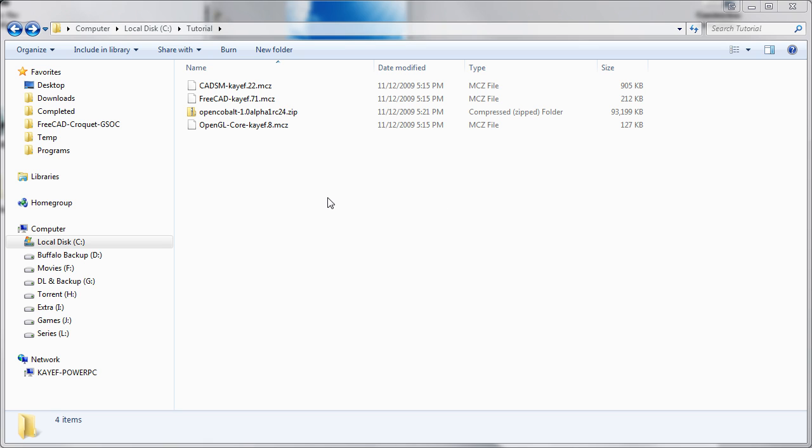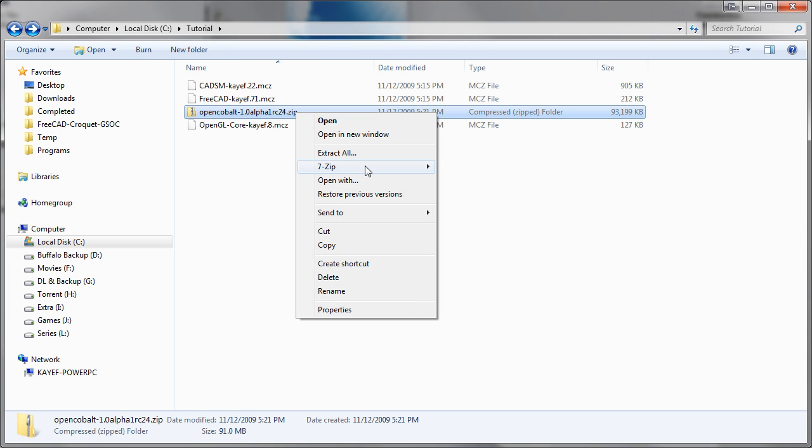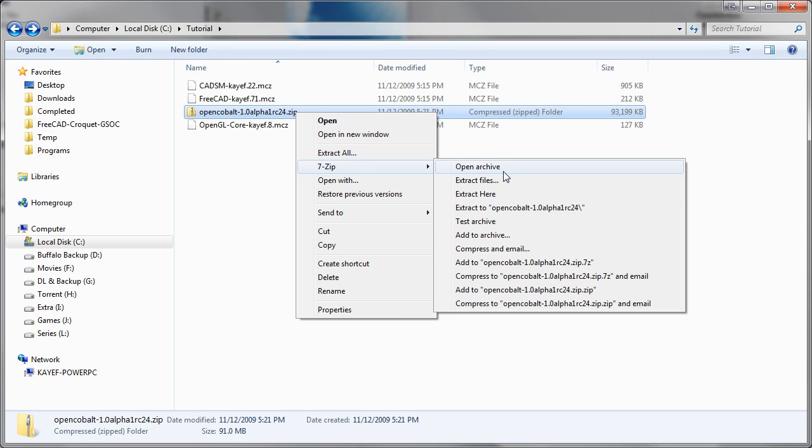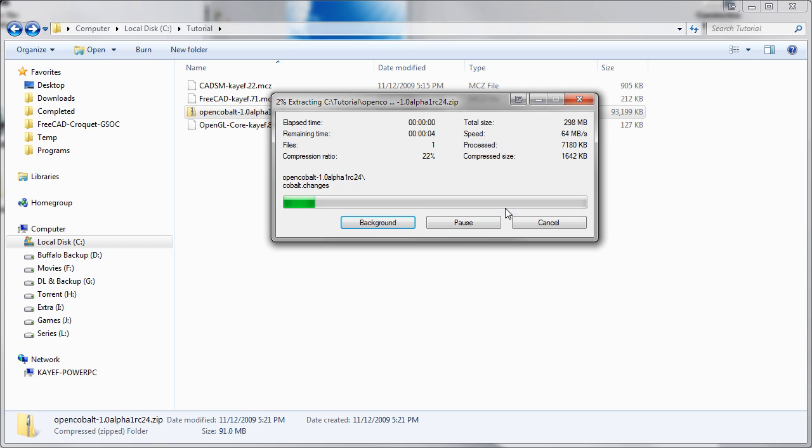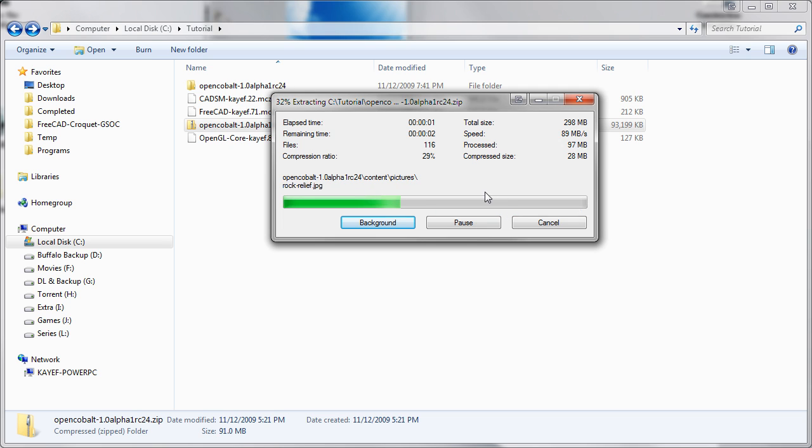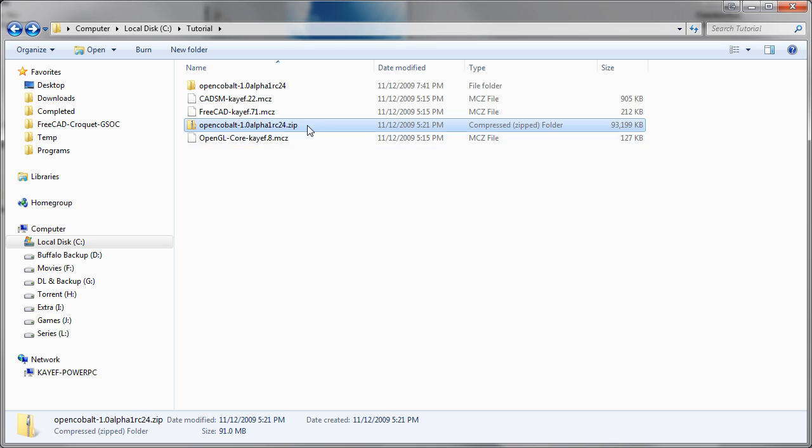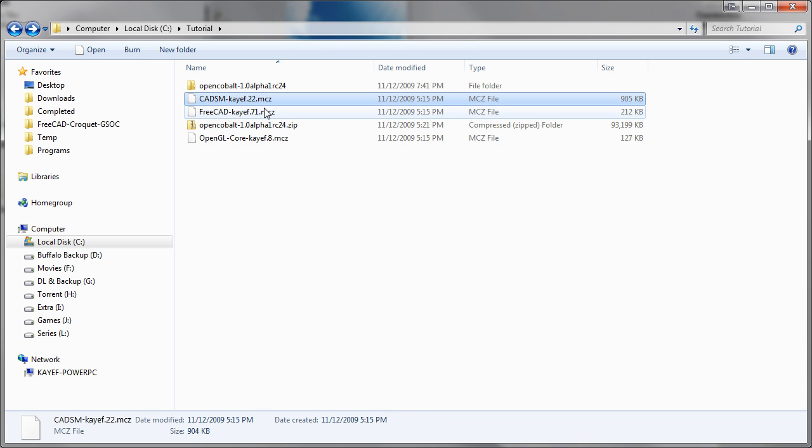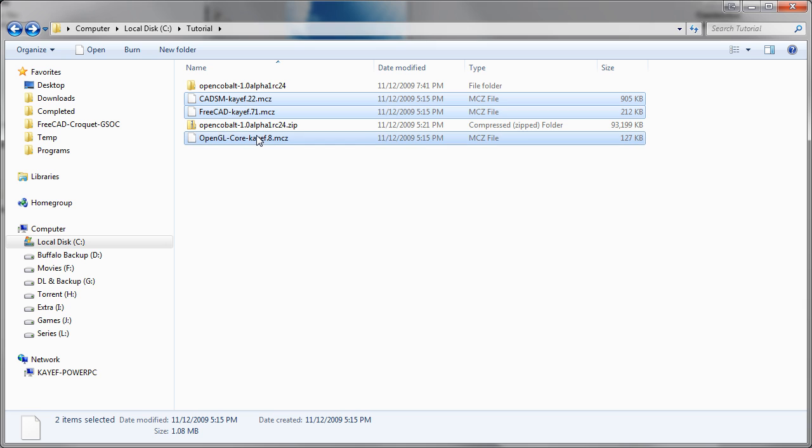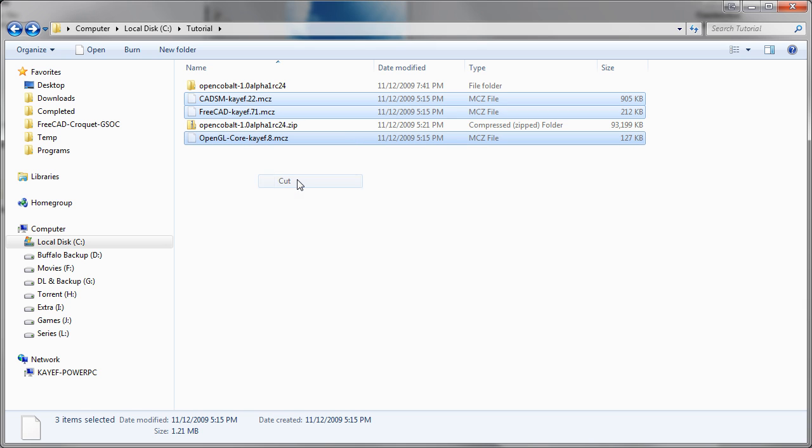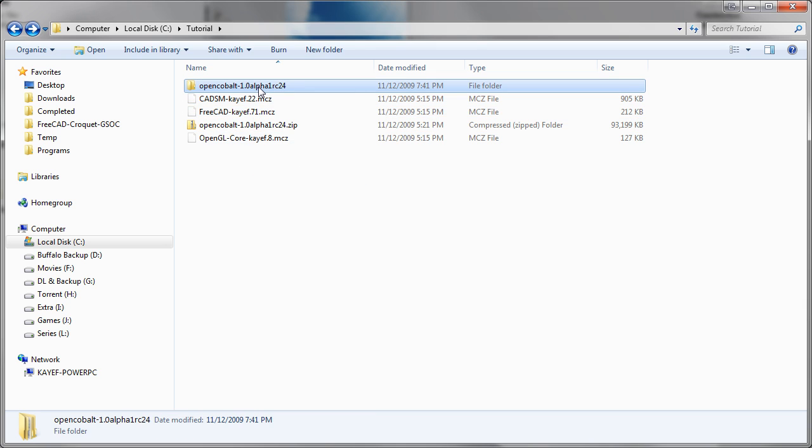Once the download has completed, go to the folder they have downloaded the files to and unzip the Cobalt file, the zip file. You can use 7-zip which is a free program.